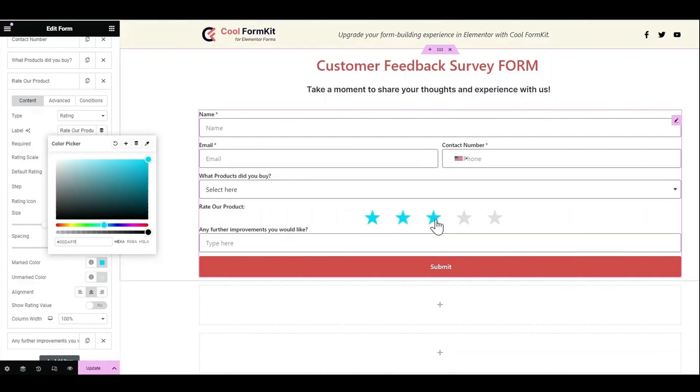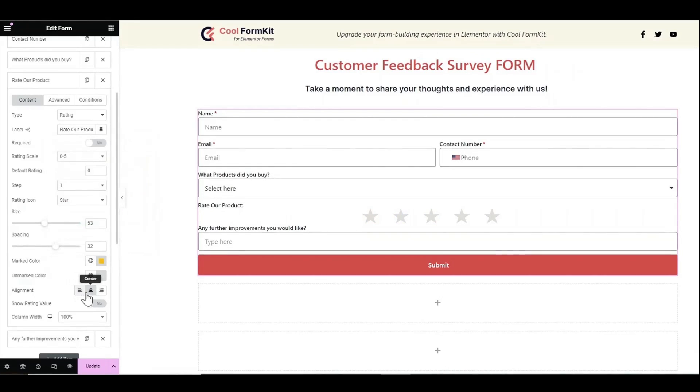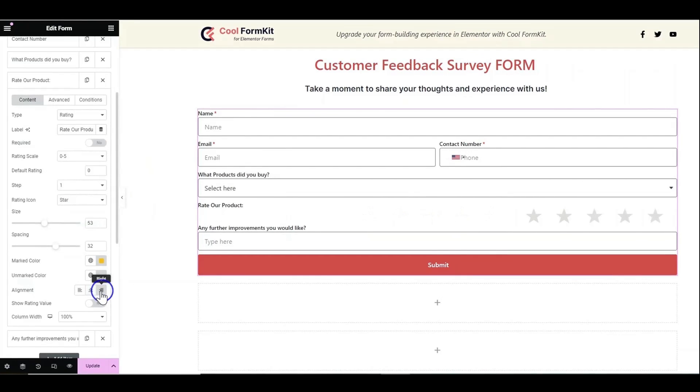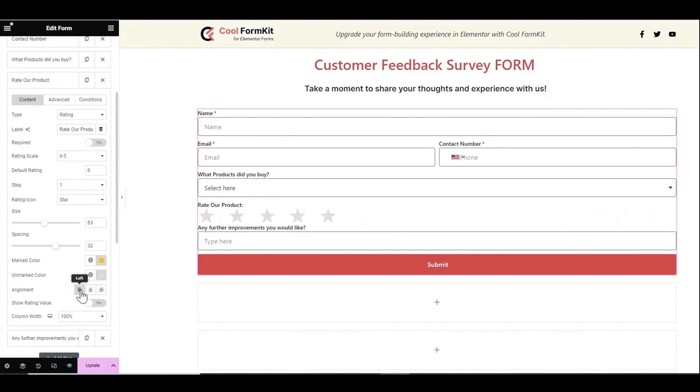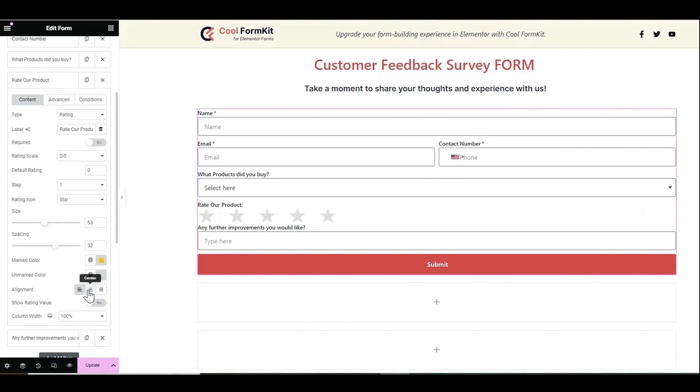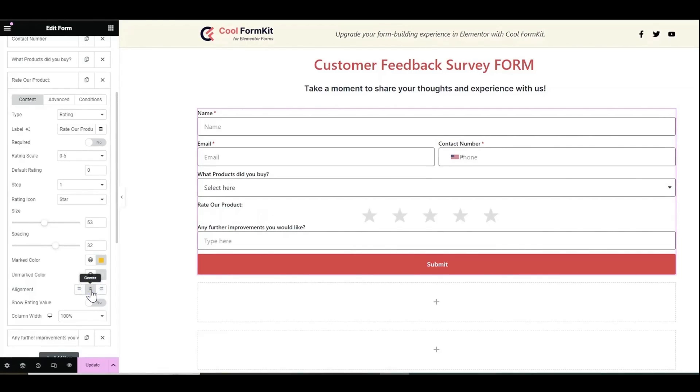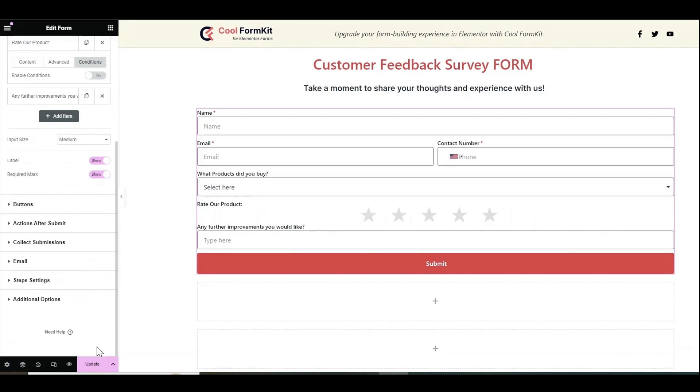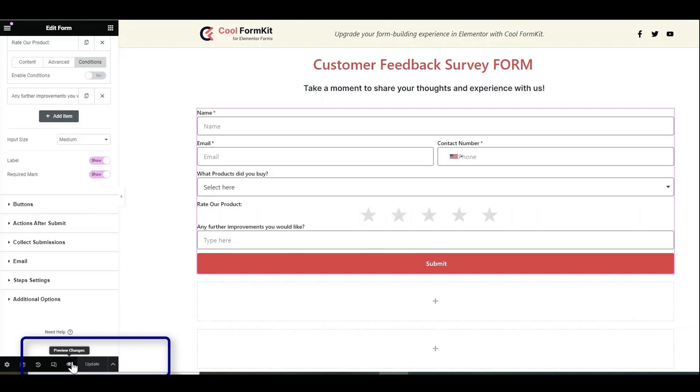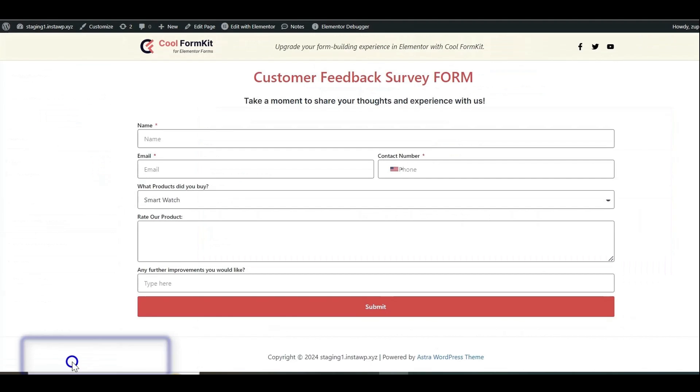Set the alignment of rating icons which refers to how these icons are positioned with each other. After making all the changes click on update then preview the changes.